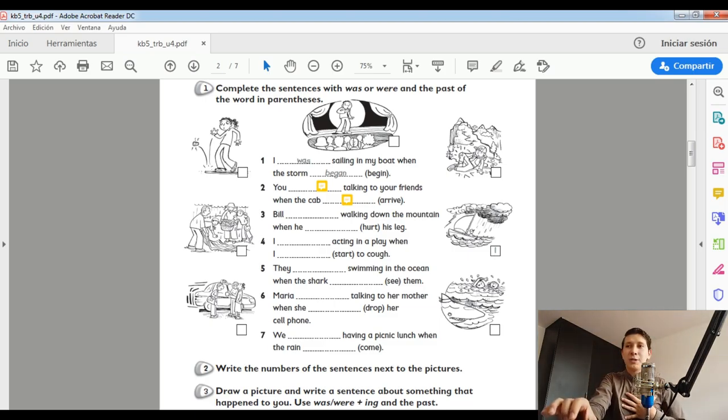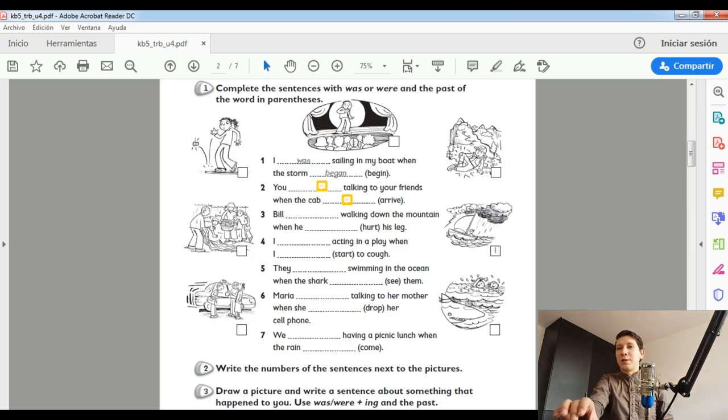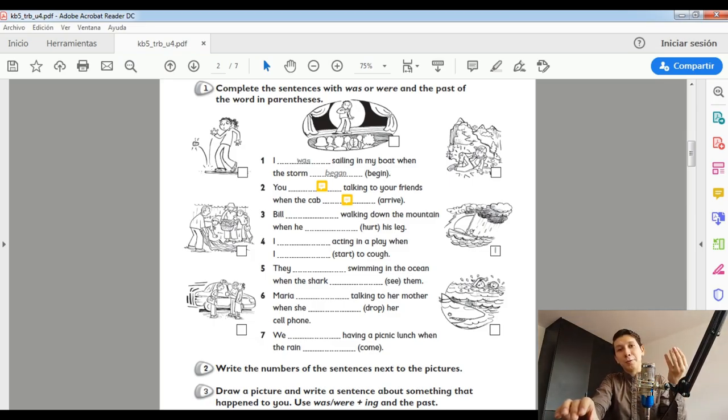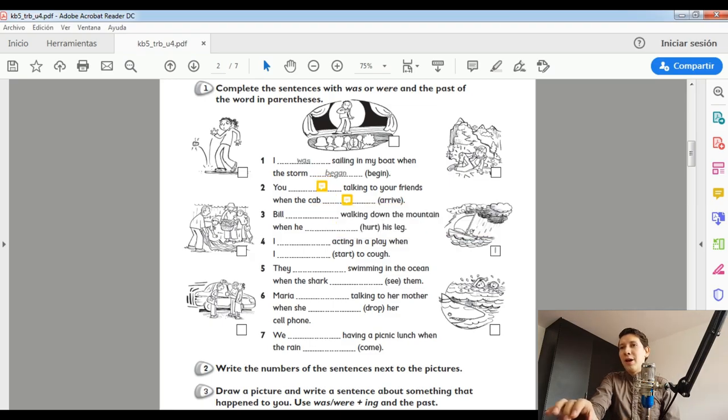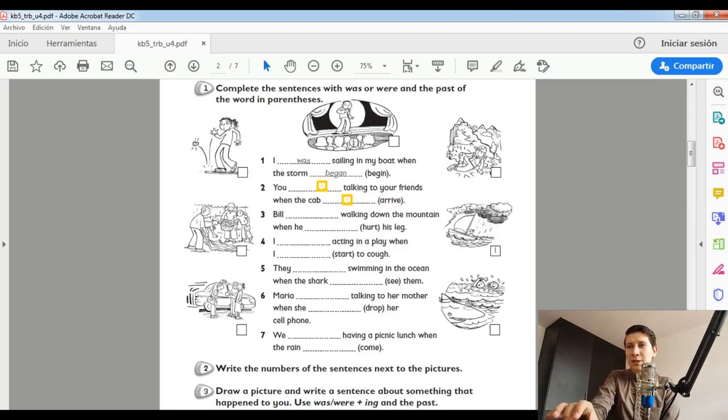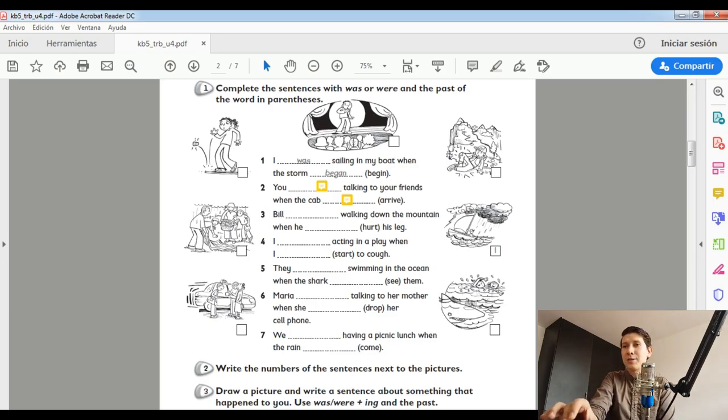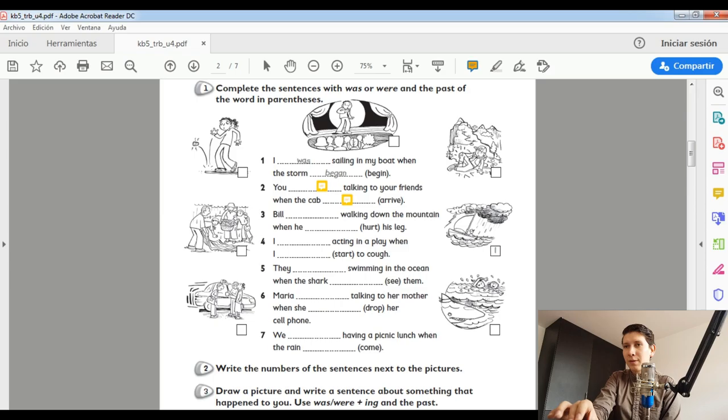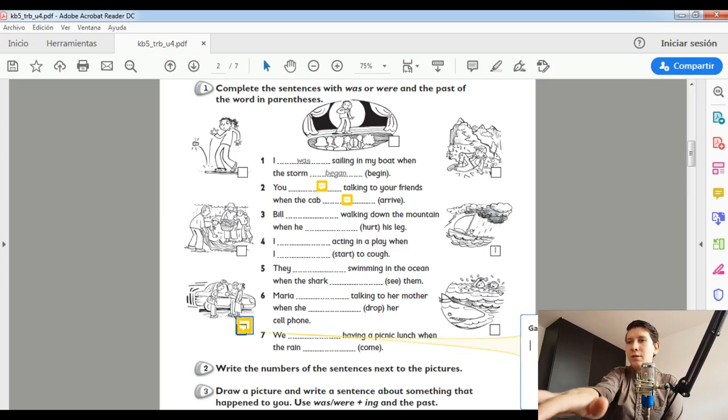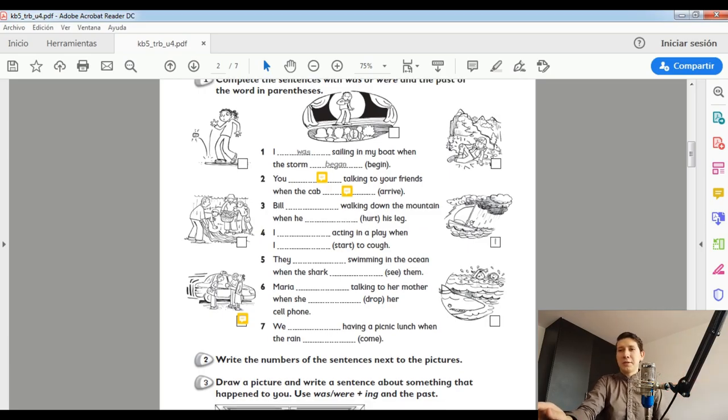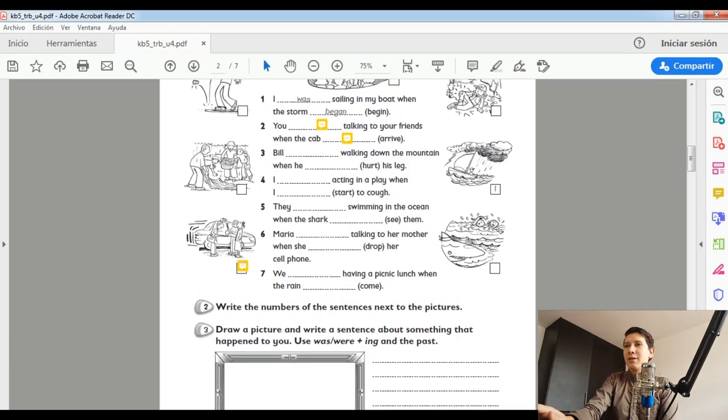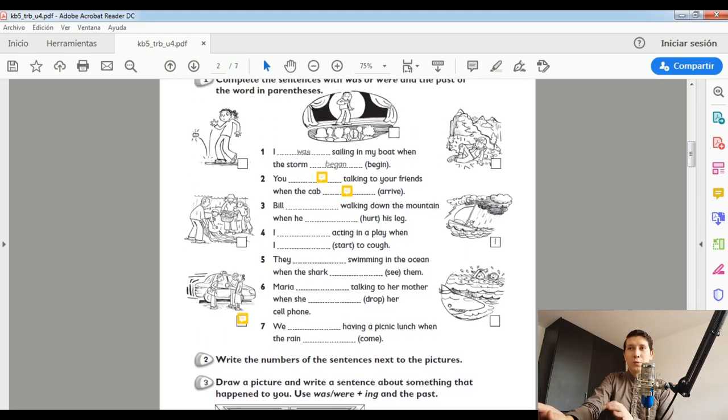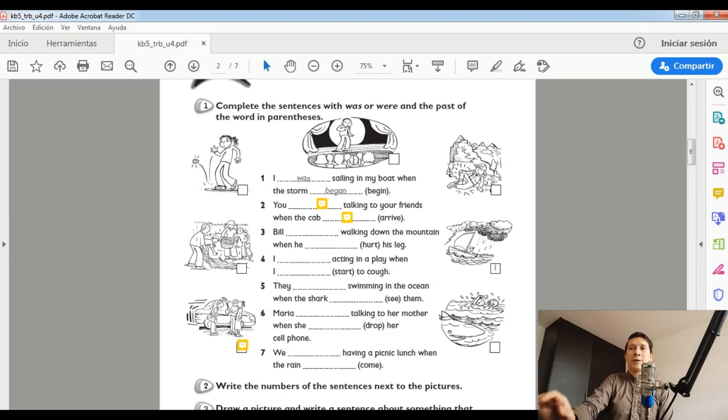¿Por dónde está el dibujo de un bote y de una tormenta? Aquí Kids Box nos da una pista. Here is number one. ¿Lo ves? ¿Cuál es el número de la oración? Este es el número uno. Entonces, como corresponde, este box va con el número uno. En mi caso, la que yo hice. You were talking to your friend when the cap arrived. Necesito una persona hablando y un cap arriving. Here is the cap and here are the friends. Number two. Easy, right? Sencillísimo.